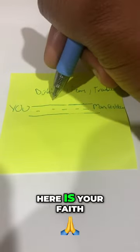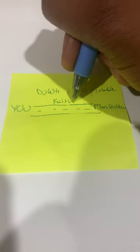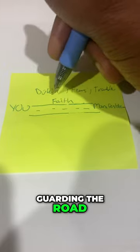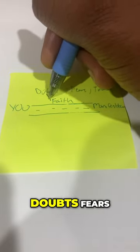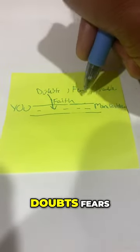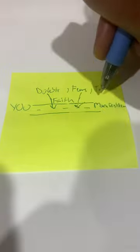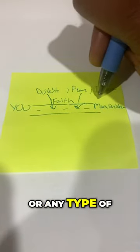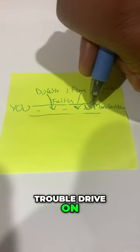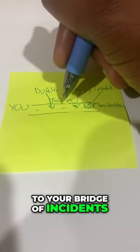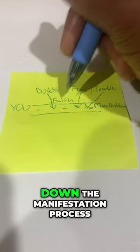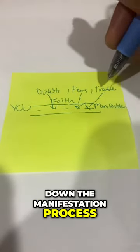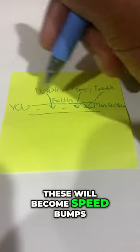Here is your faith guarding the road. If you let these doubts, fears, or any type of trouble drive onto your bridge of incidents, you're going to slow down the manifestation process. These will become speed bumps.